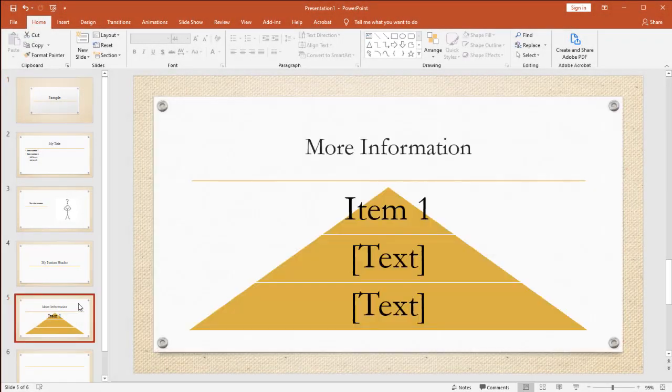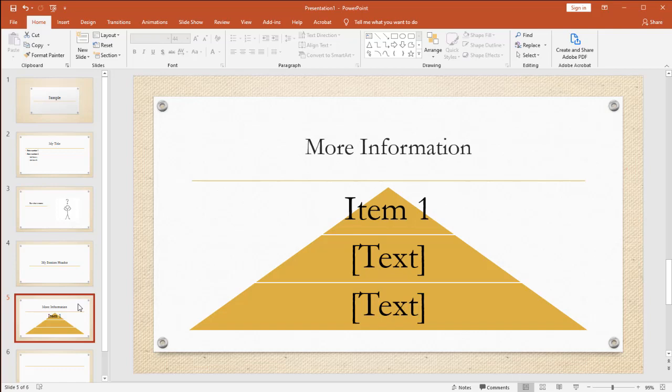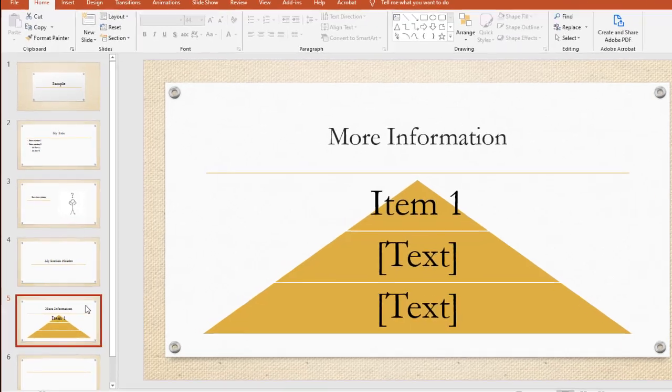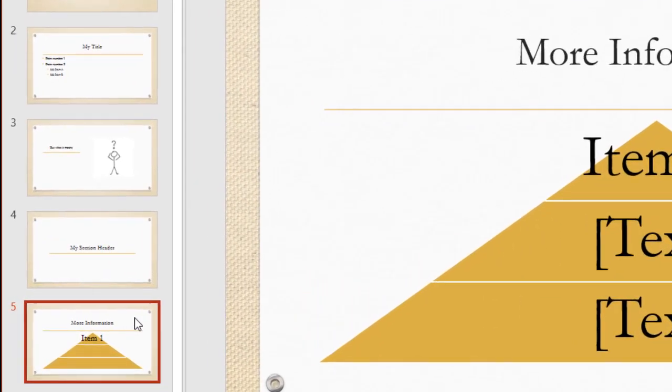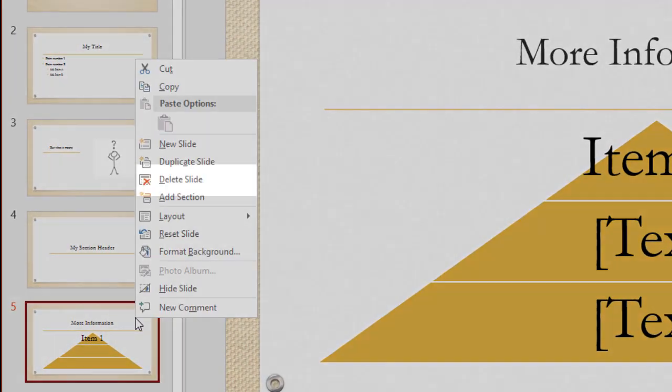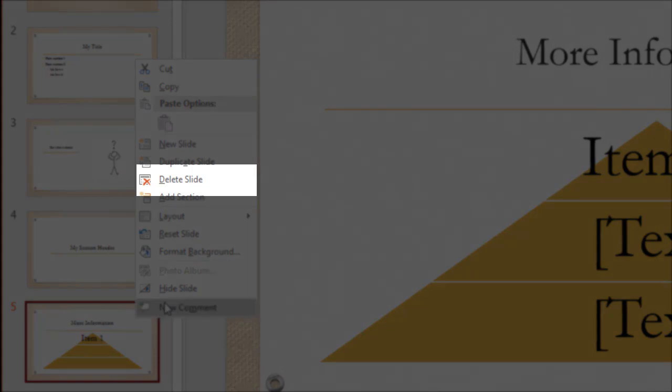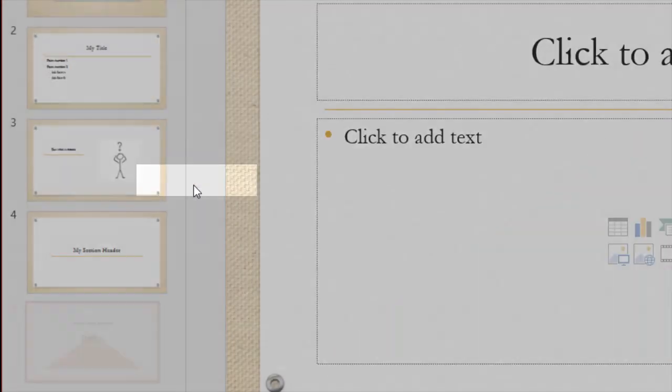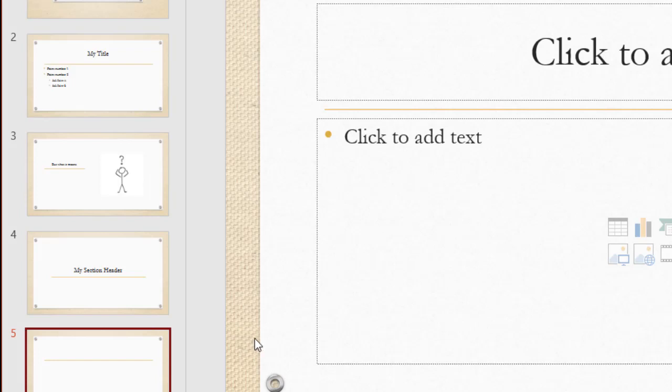I have other ways I can work with slides. For example, let's take this slide. Maybe I no longer need it in my presentation. I can right click on it and I can delete this slide. And that will automatically delete it and any content that was associated with it.